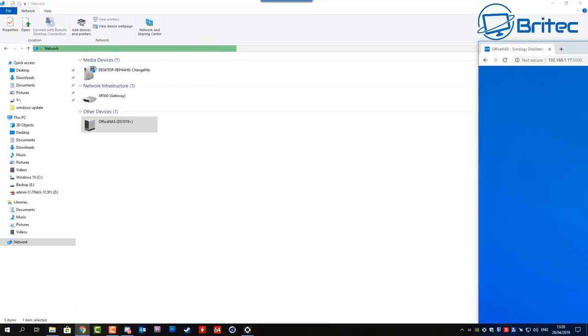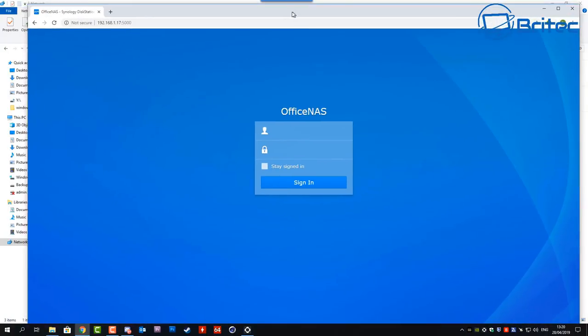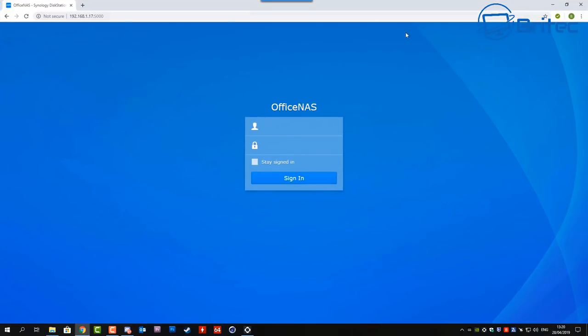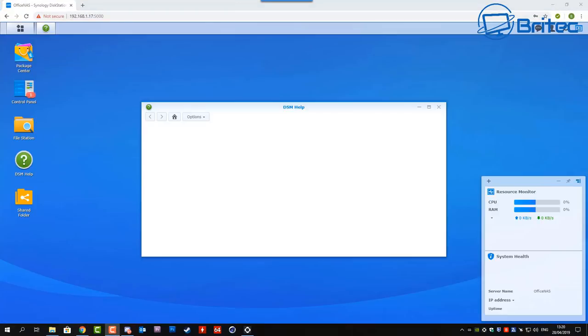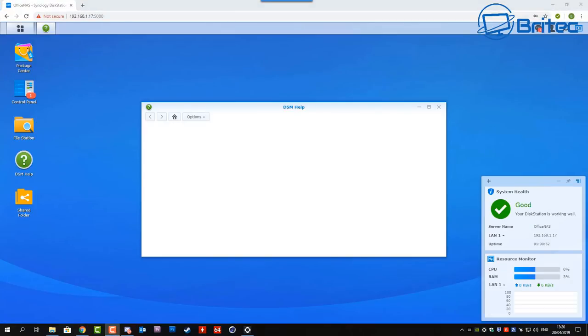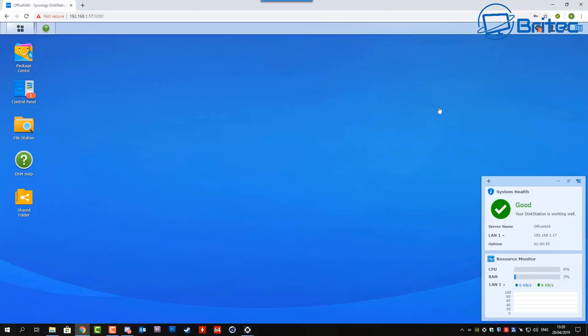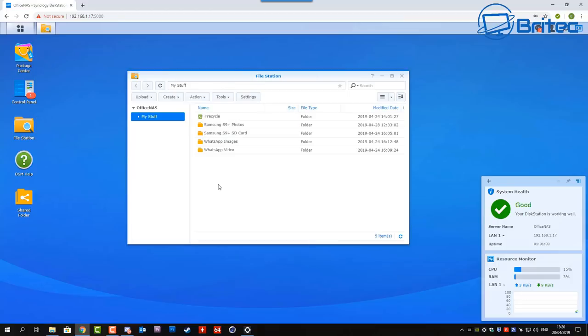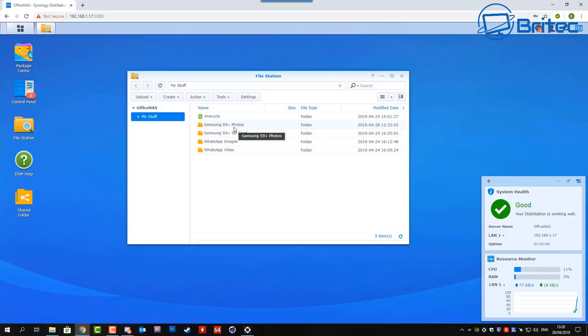So let's log into our NAS drive here so I'm going to just basically log in and we can then check to see if all the data has gone across to our particular folder that we chose. I'm going to go to our file station here and you can see there's a bunch of folders in here which I created and this is where all the data is.